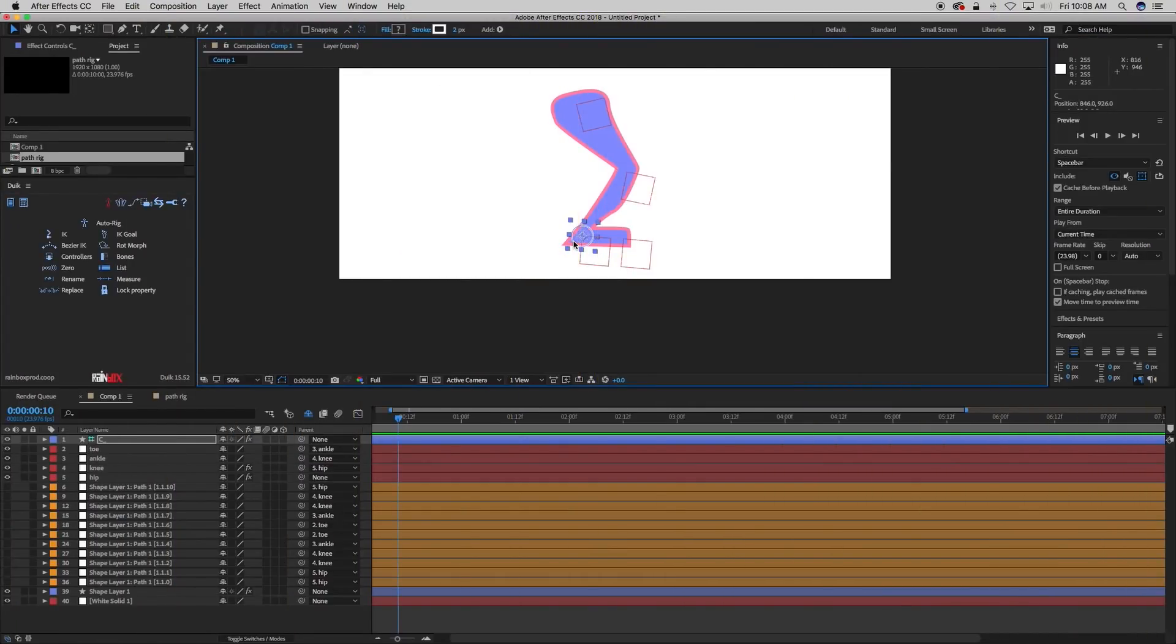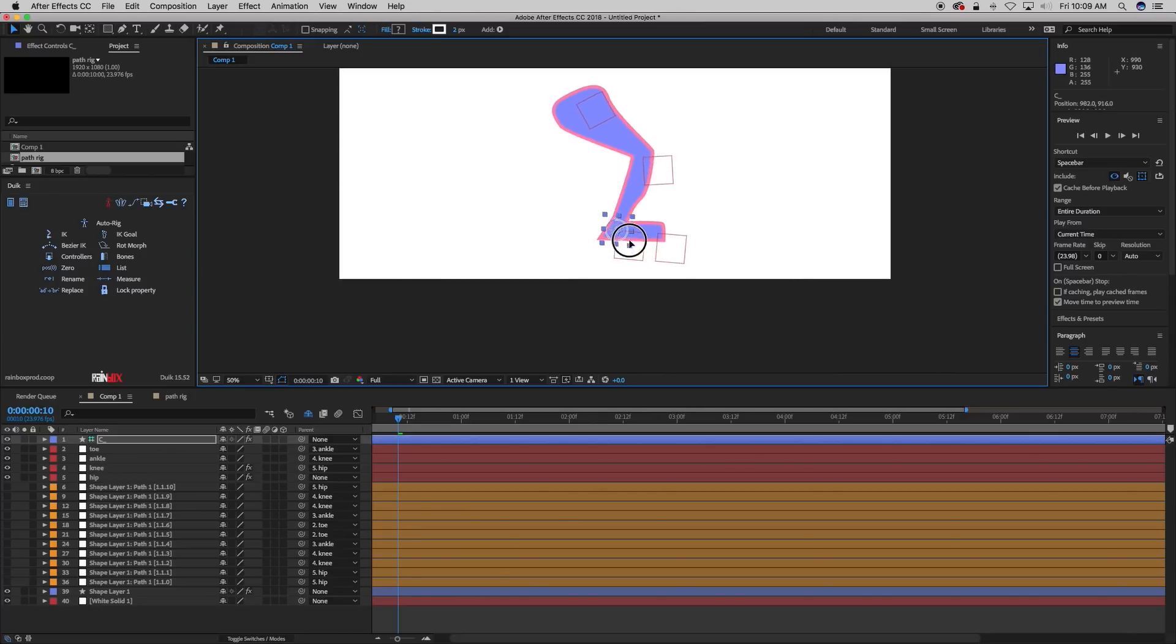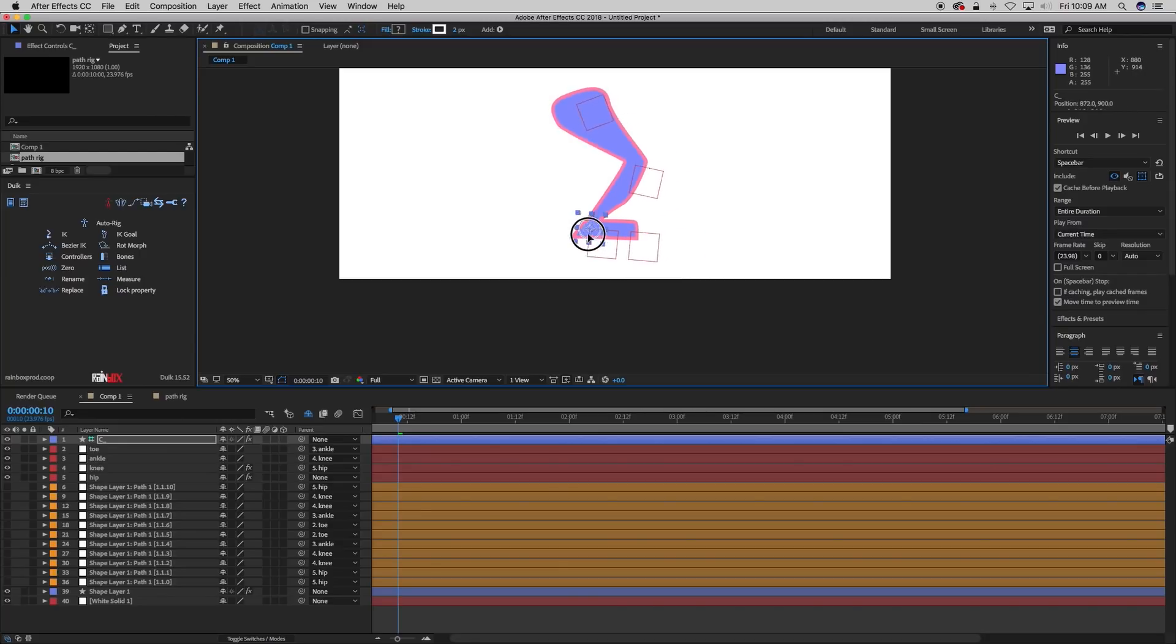Now, you're probably thinking, hey Mikey, I can already do that and I don't even have CC 2018. Well, you're right and you're wrong. This is working a little bit differently. So what I've done here is I've created a path and instead of using the puppet tool to manipulate this shape, it's actually moving the points of the path.